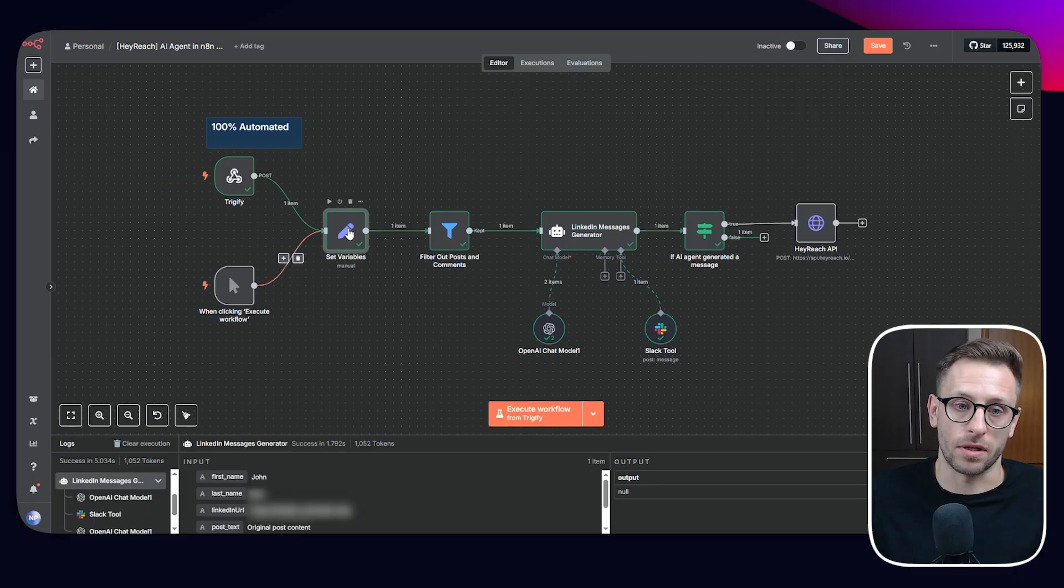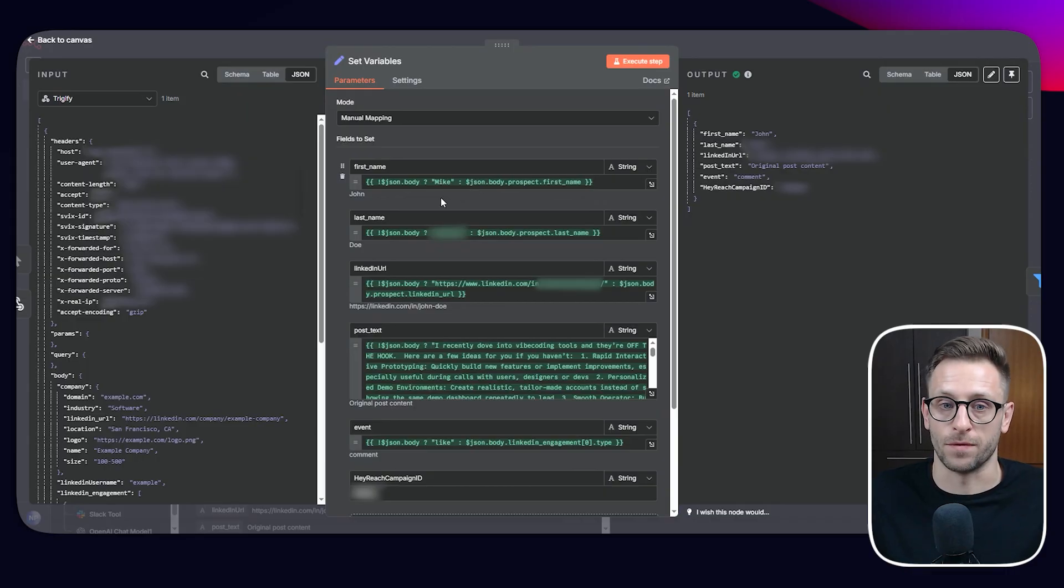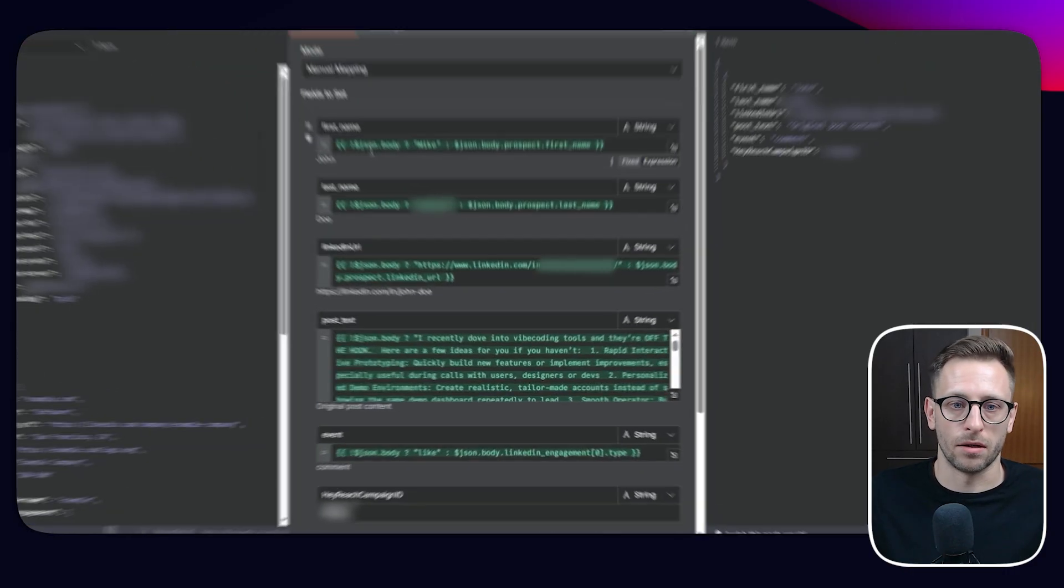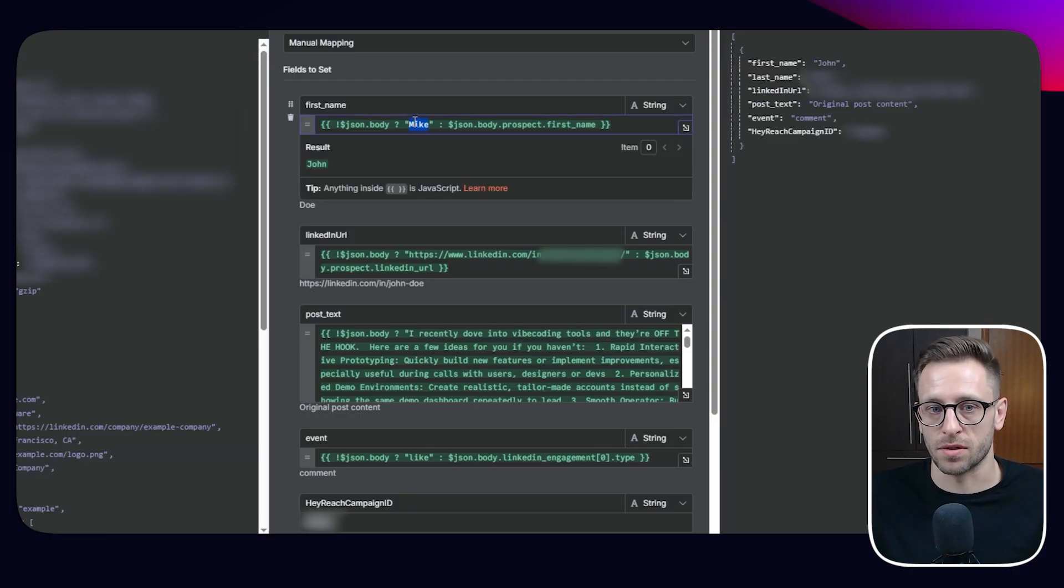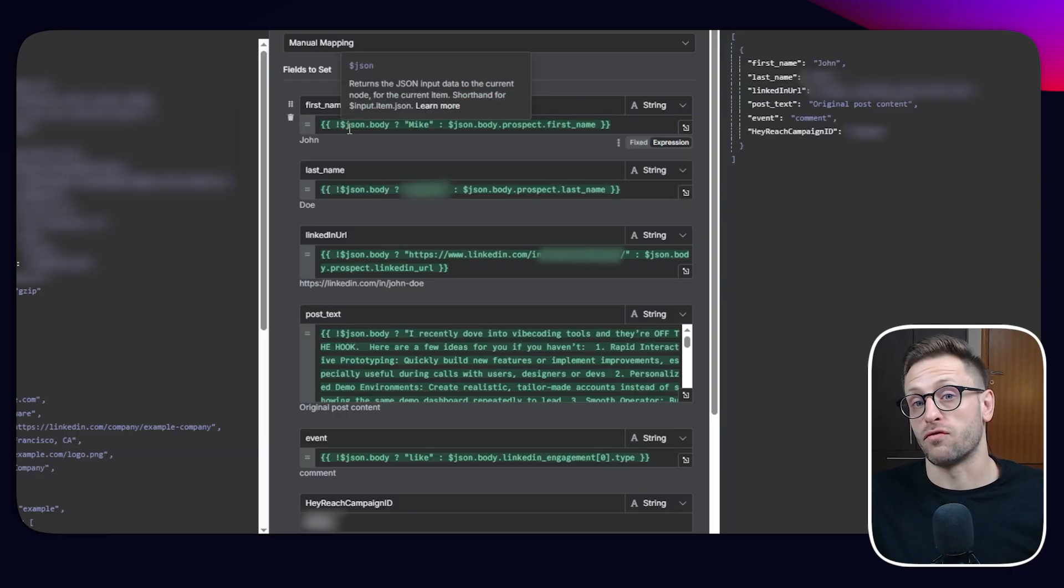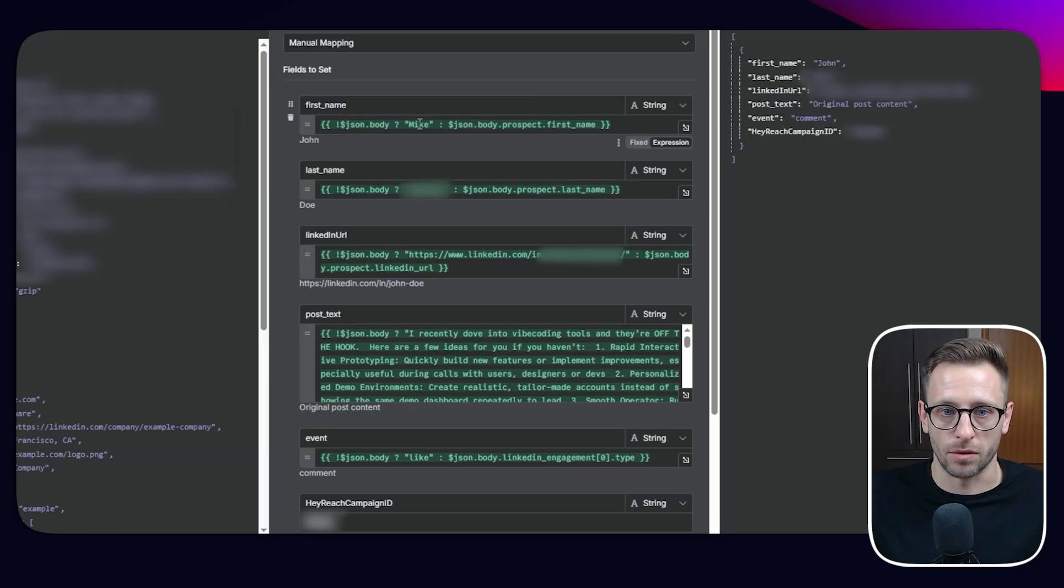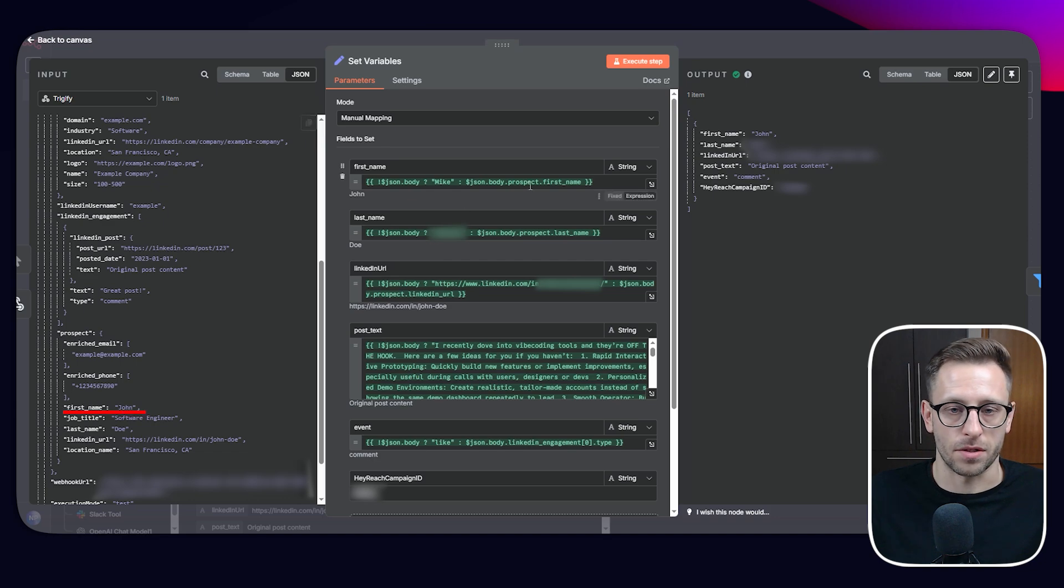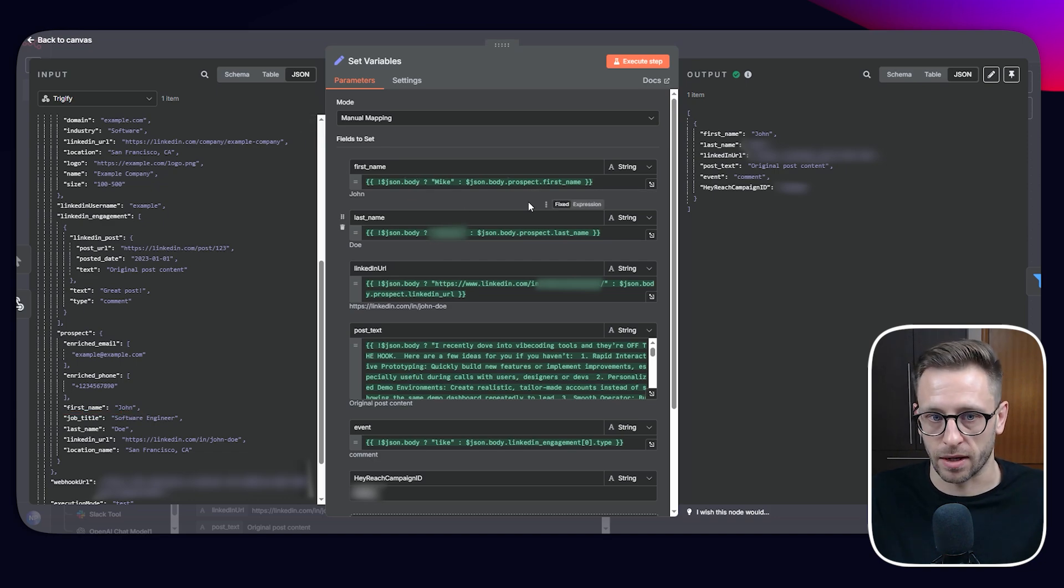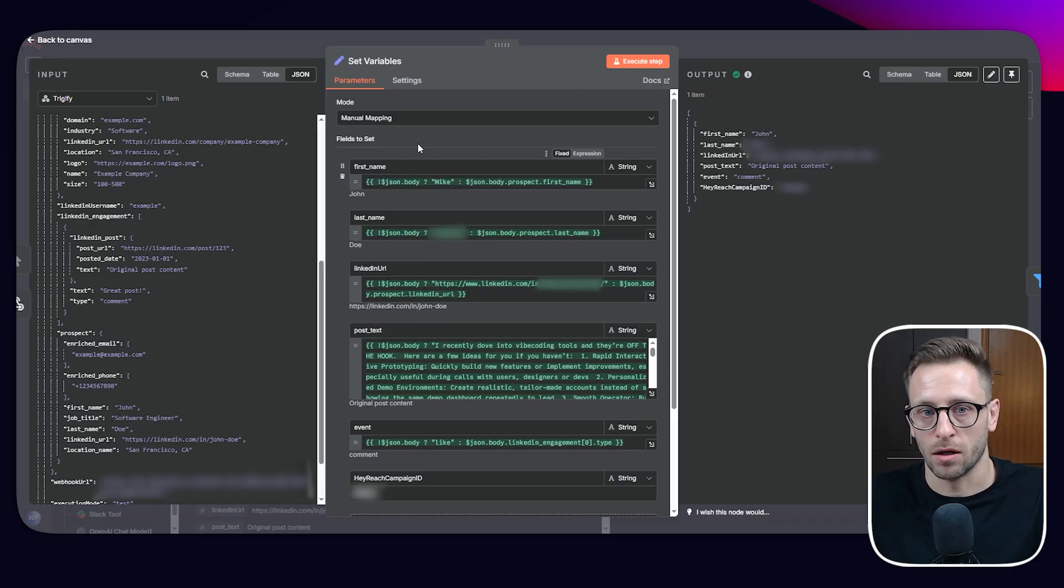How I'm doing this is by using a pinch of JavaScript. So I'm using this operator and asking, Hey, JSON is an object and body is a property. If this doesn't exist, then use this hard coded value. So if we're not getting information from Trigify or any API, then use this hard coded value. And so it will be always Mike. If we're using it will be John, this is first name. So if this exists, then use actual proper data. And I just cherry picked things that I know I need later on for AI agent, HeyReach.